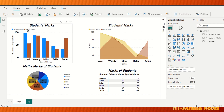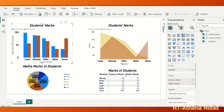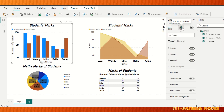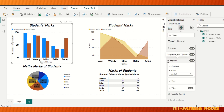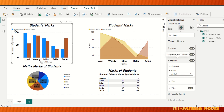Now we are going to change the position of this legend. Click the chart first and then go to the visualizations widget. There, go to the format your visual icon and then to legend. Under the legend options you find the position icon. The position is currently set to top left, which matches the legend's position in the chart.